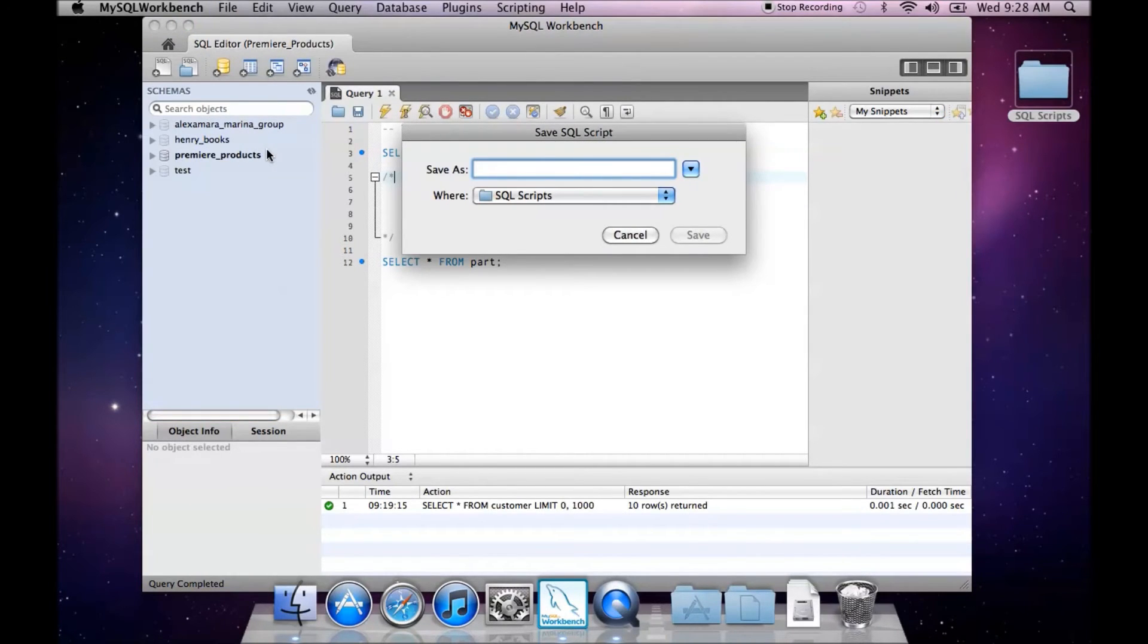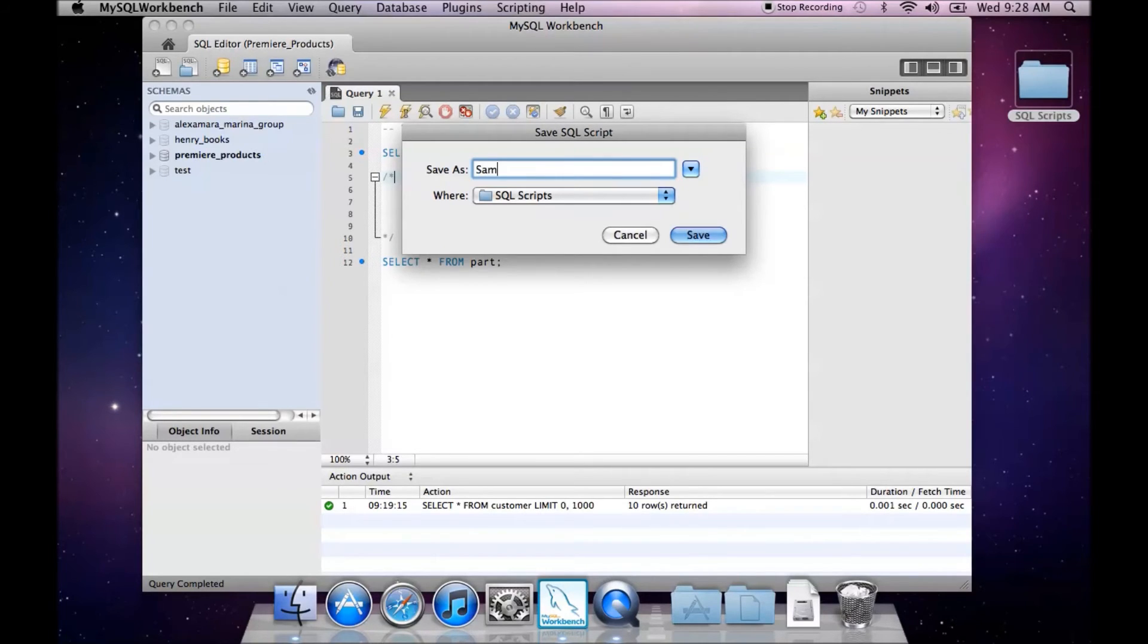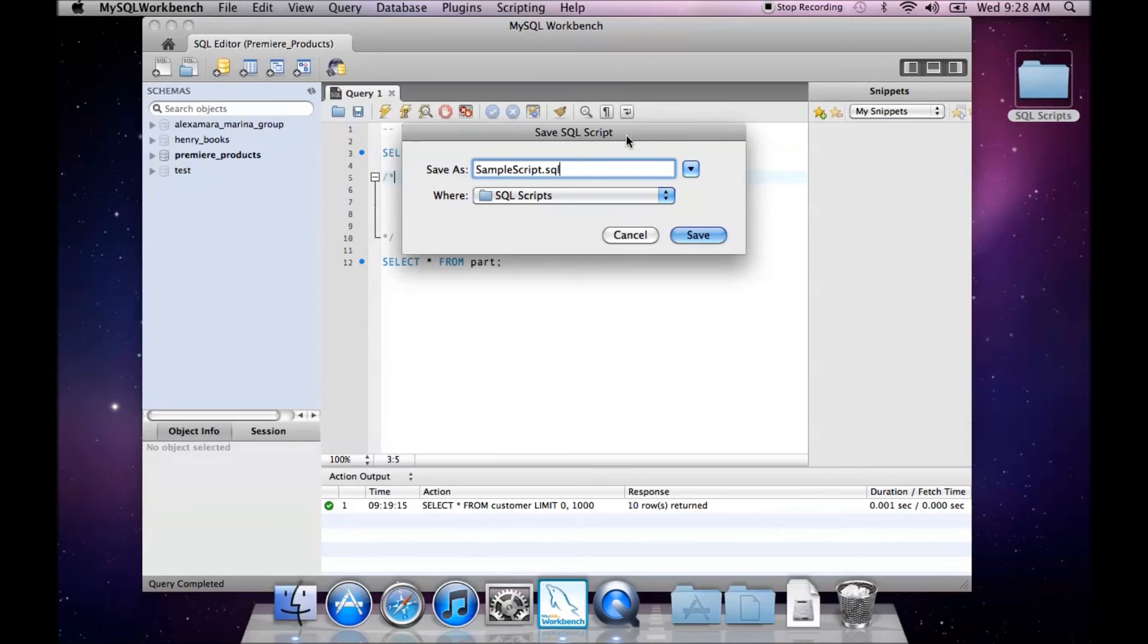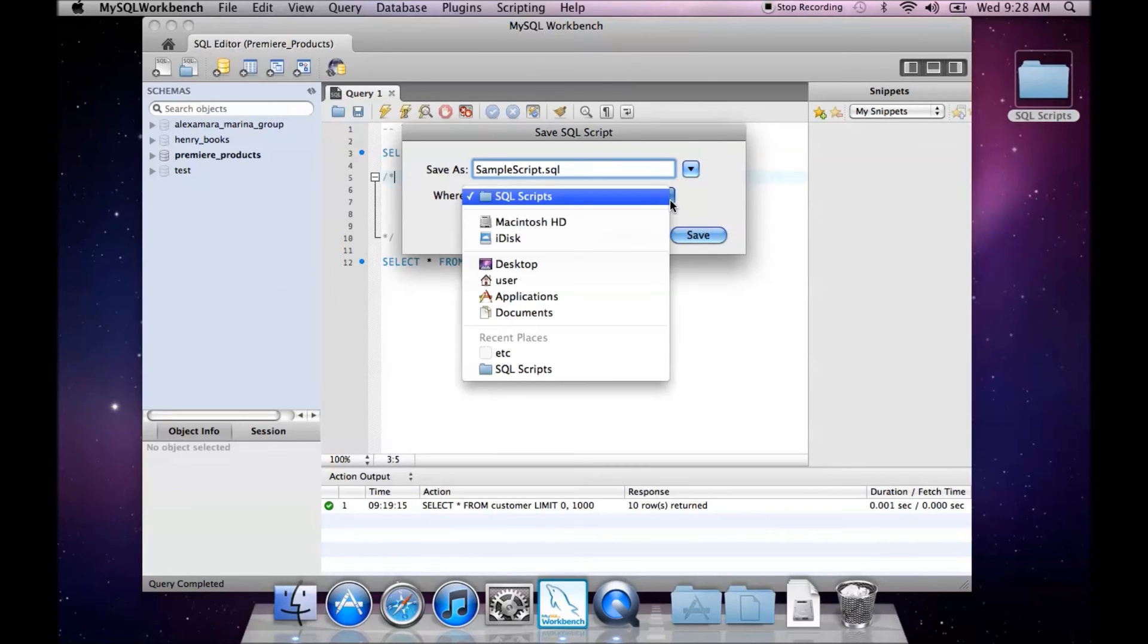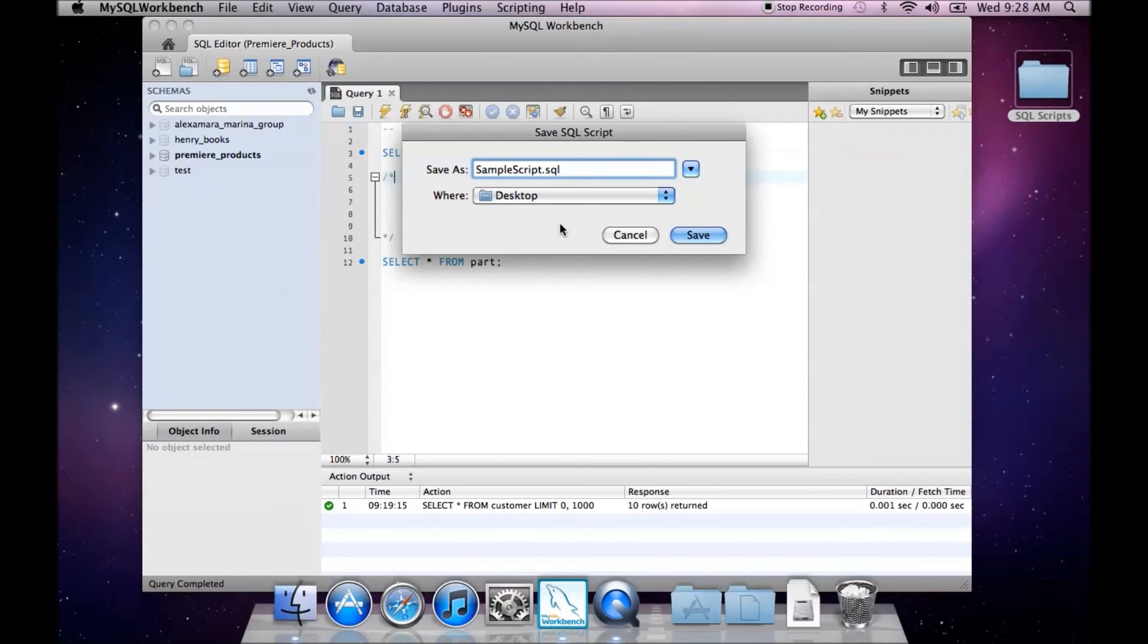We give it a name, and I'm going to call this SampleScript.SQL. We can determine where we want to save that. I'm just going to save it on my desktop, and we click Save.